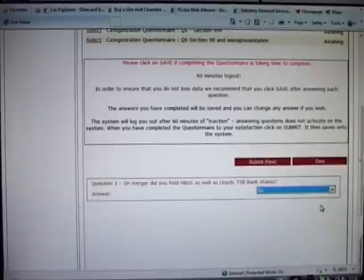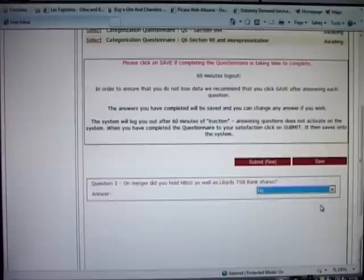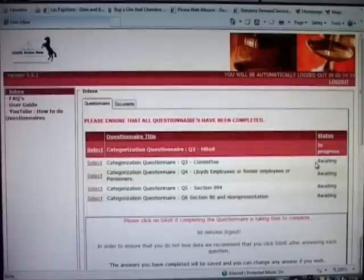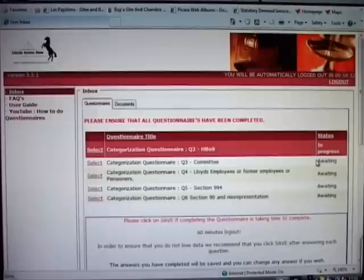Now it might be that this questionnaire is longer and that you want to save the answers you've already entered and want to revert to your records in order to get further information so that you can complete the questionnaire because you don't have the answers to hand. If you click on save the answer that you have entered will be saved and the status of the questionnaire changes from awaiting to in progress.